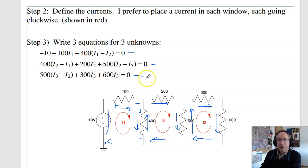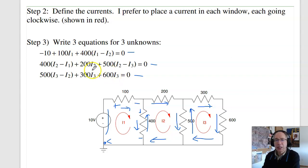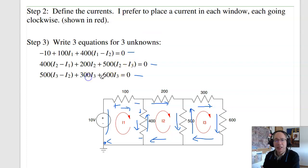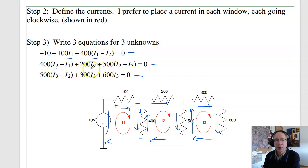Check your equations — the units have to match. I've got volts plus I times R (which is volts) plus volts — these are all voltages. If I had something like just I3, I know I've got a mistake because I have volts plus amps, which doesn't make sense. A second check: around loop I1, all the I1s are positive and everyone else is negative; same pattern for I2 and I3. That's a quick way to check for sign errors, as long as all loops go the same direction.